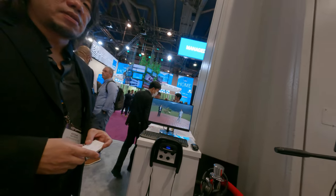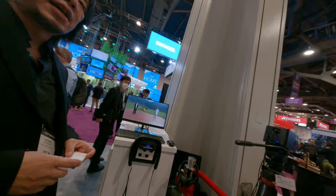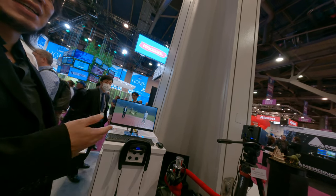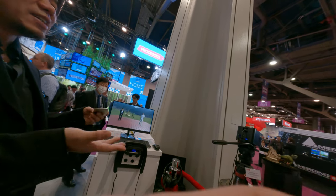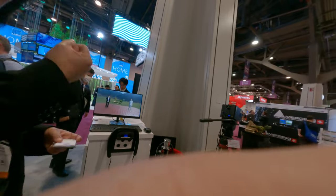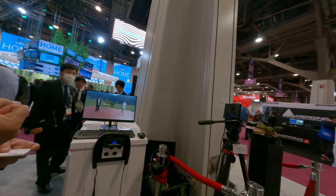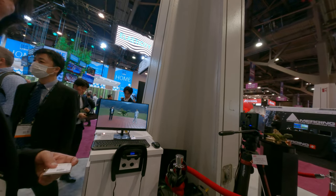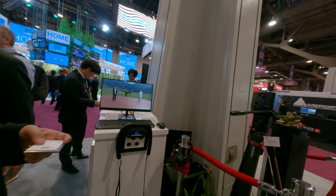Recently, a lot of people are talking about the metaverse. But this could do it — an actual 3D model.